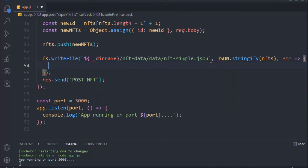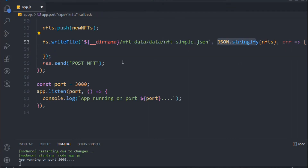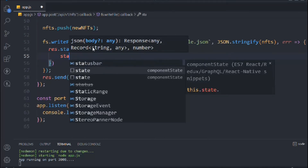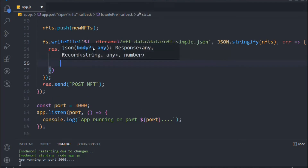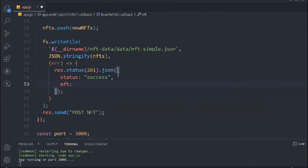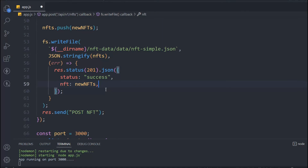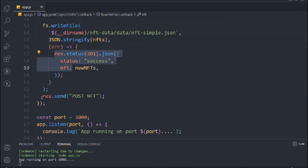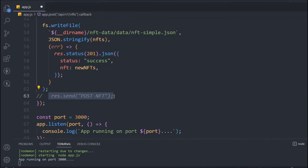Inside the callback we send the response with status 201 — the HTTP status code for resource creation — and send the response as JSON with a status of 'success' and the new NFT data, so the user can see what they just created. We remove the earlier console log since you can only send one response per request.